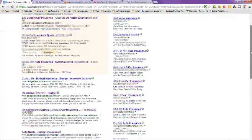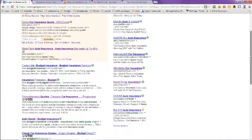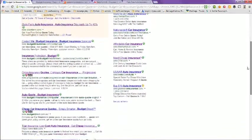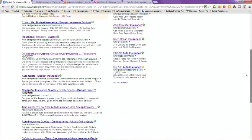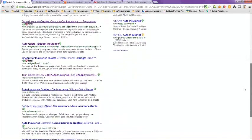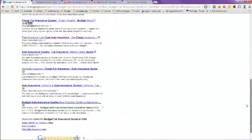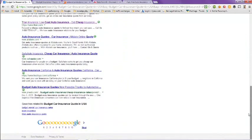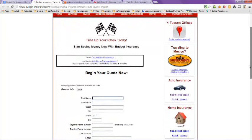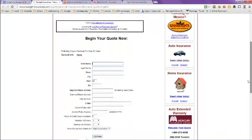We're going to scroll down here and you can see those individually. We're going to go through four of what I think are the best pages here. The first one is Budget Insurance and this has auto, home, and commercial insurance.